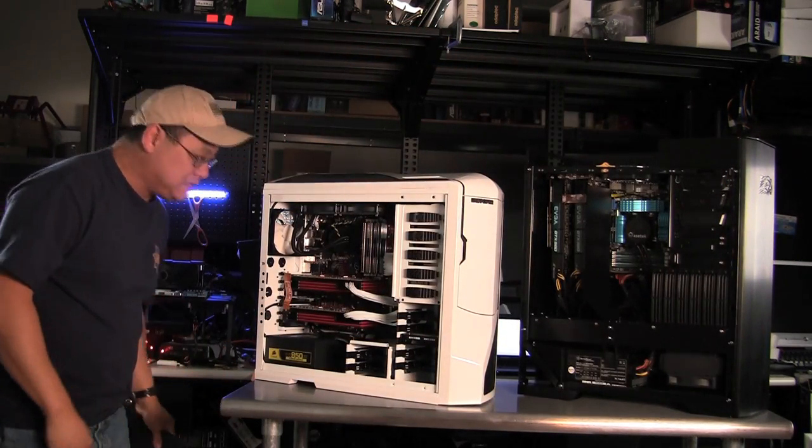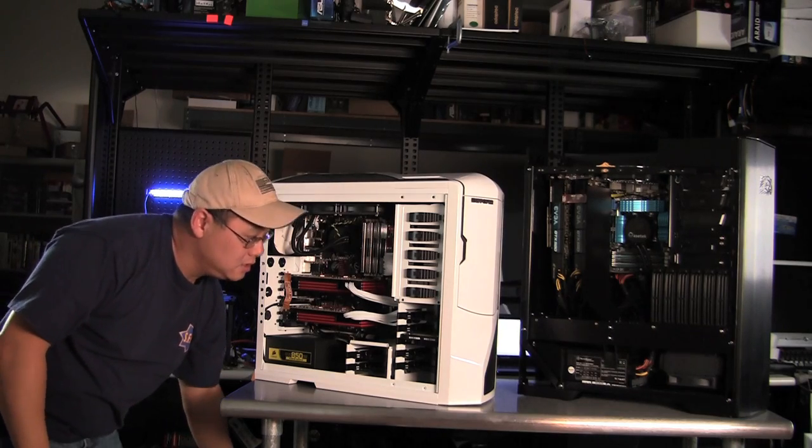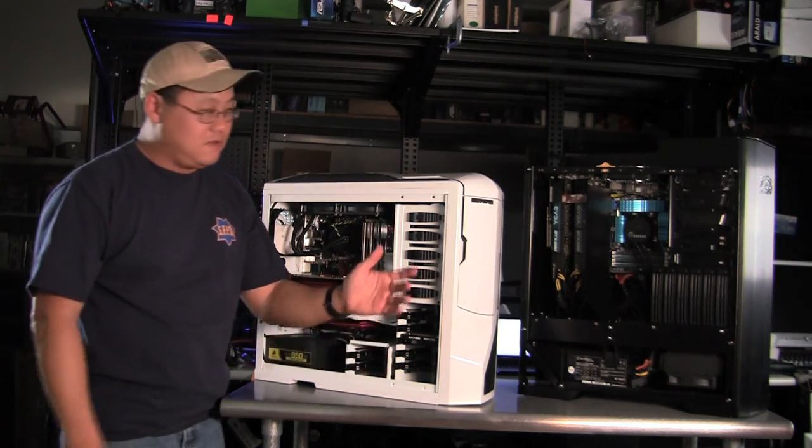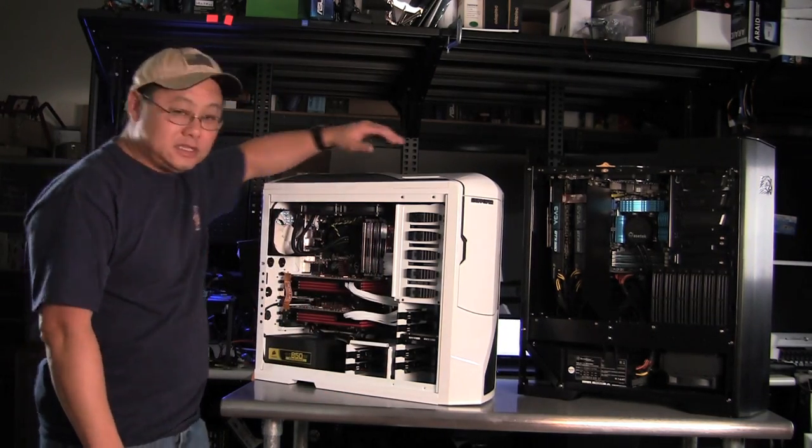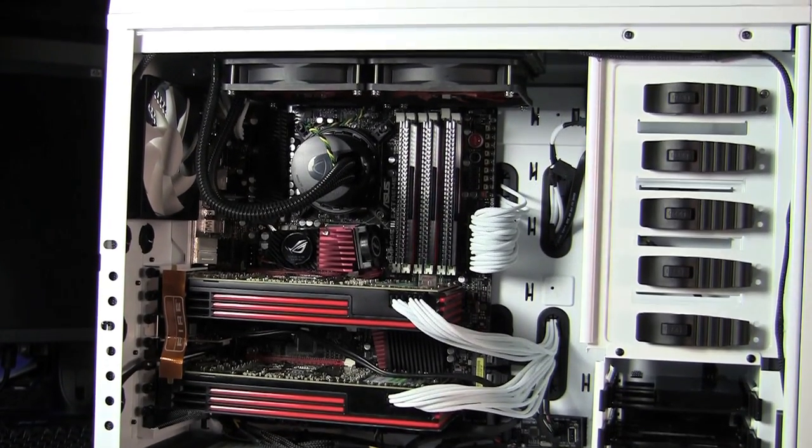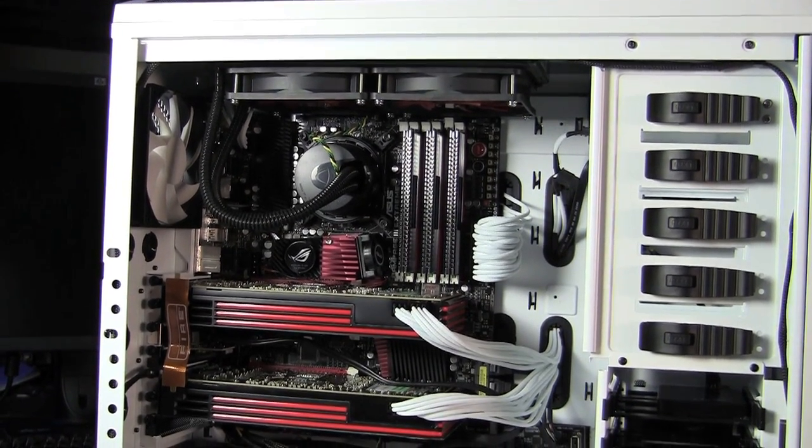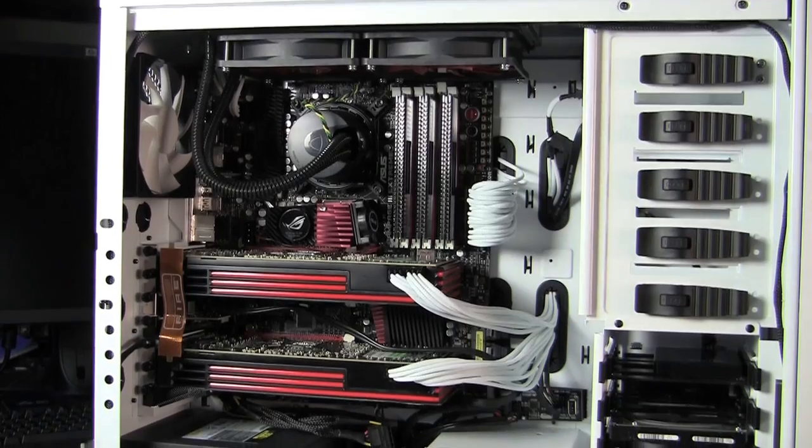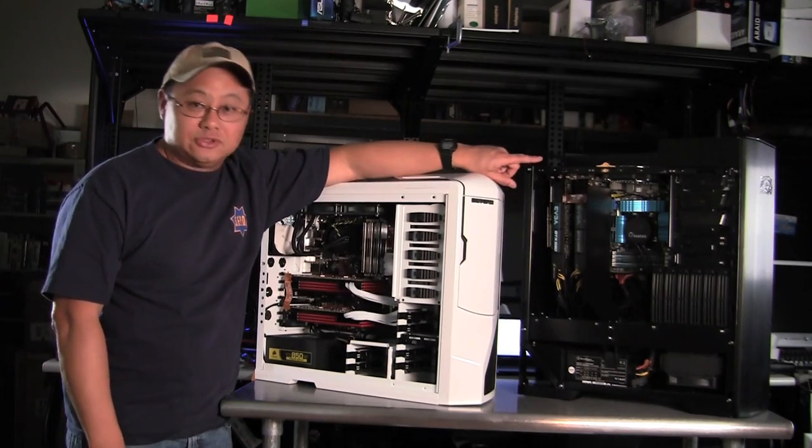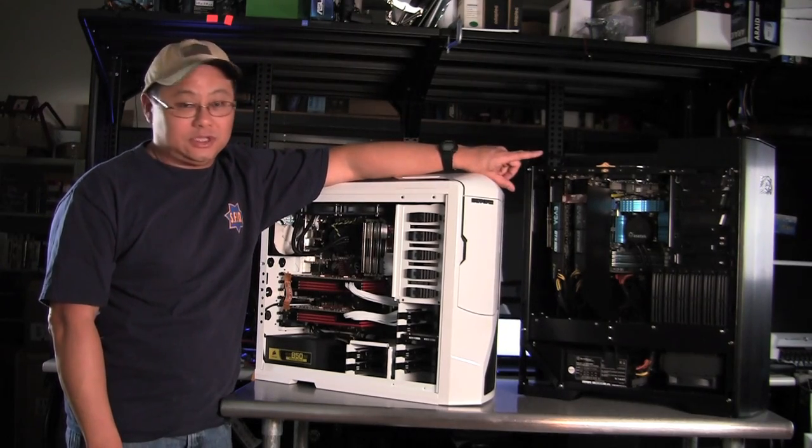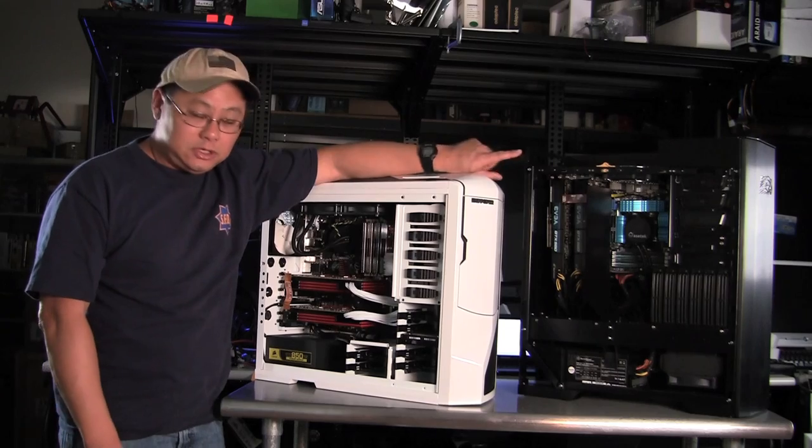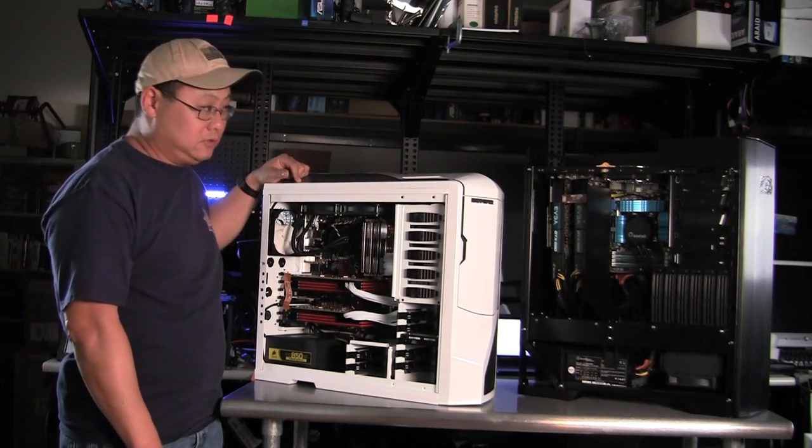What you basically have is Sandy Bridge versus Golftown. This is a 980X Intel 3.3 GHz 980X 6-core Golftown. That is Intel's new Core i7-2600K. $300 CPU, $1,000 CPU.